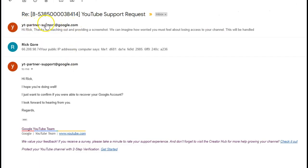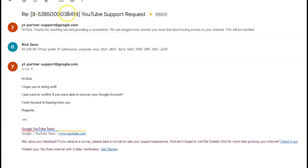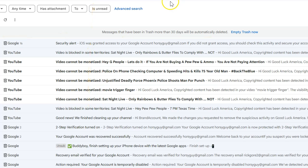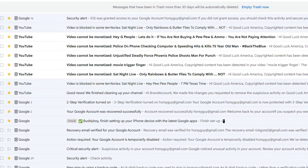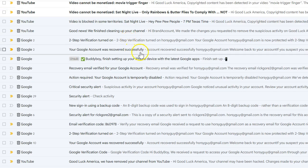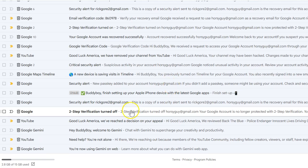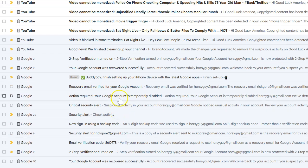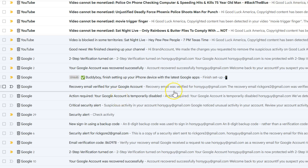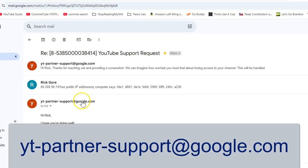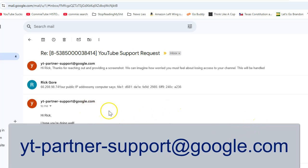So this email, if you want to copy it, is the only email that will get you some sort of help. And I'm not sure if you can email it without them emailing you first because they put this little thing up here and give you a number. But this is the email basically for YouTube support. YT-partner-support at google.com. So YT is for YouTube, but their address is at google.com because they're owned by Google.